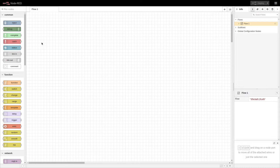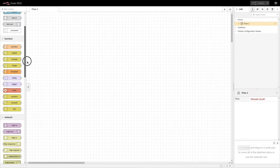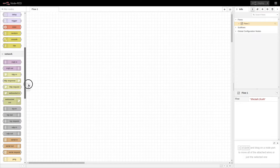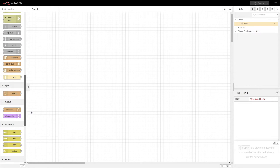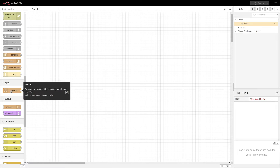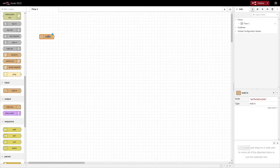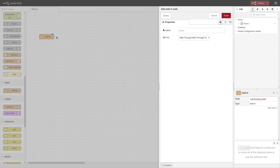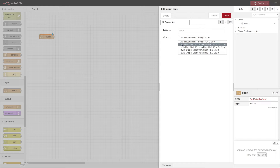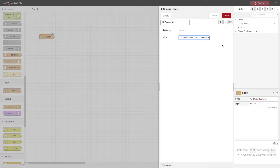I'll start off by adding a MIDI-IN node. We're going to scroll down and eventually we'll come to MIDI-IN. We'll drag this out, then double-click it to configure the node and get into the properties. I'll change it to Launch Key Mark 2 25 colon Launch Key Mark 2 25 MIDI 1 20 colon 0, and click done.